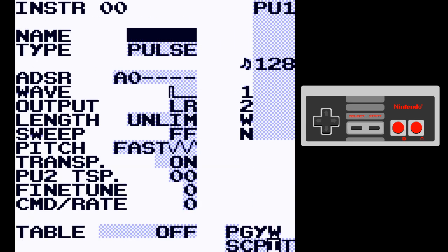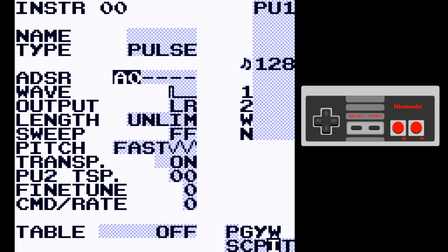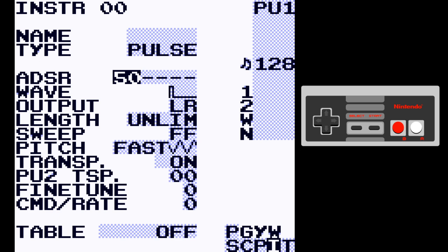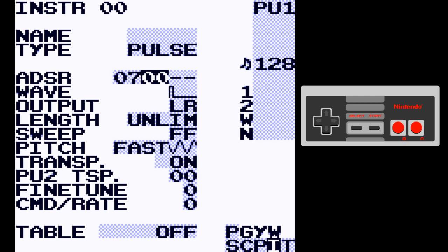Going back to the pulse channel, you'll see we now have ADSR instead of envelope. ADSR stands for Attack, Decay, Sustain, Release. It's like chaining E commands together — it gives you more control over the instrument's volume and lets you create more complex volume curves. The first digit is the volume from 0 to F, with 0 being off and F being the loudest. The second digit is 0 through 7 for length, where 0 means hold at this volume indefinitely. Adding a second digit opens up the second stage of the ADSR.